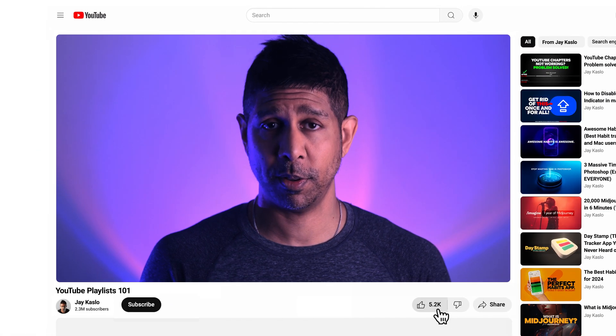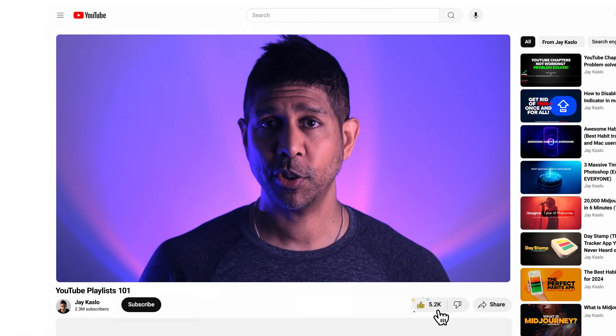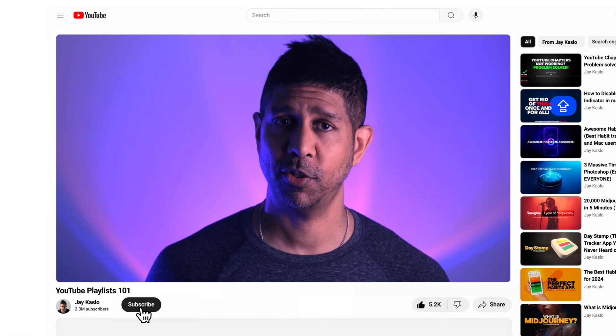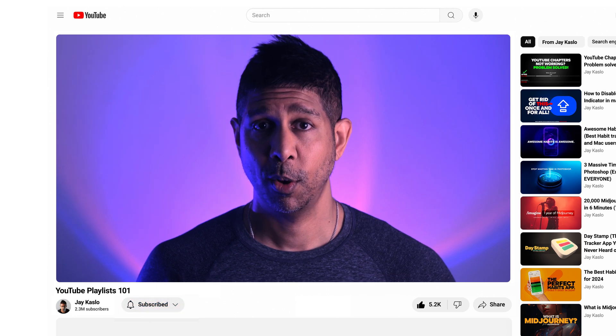If you've gotten any value from this video, be sure to hit the like button and subscribe to this channel for more content like this, where I offer tips and tricks and in-depth tutorials on growing your YouTube channel, creating graphics in Photoshop and Illustrator, using AI tools, editing in Premiere, animating in After Effects, and overall boosting your productivity and leveling up your creative skills. See you in the next video.